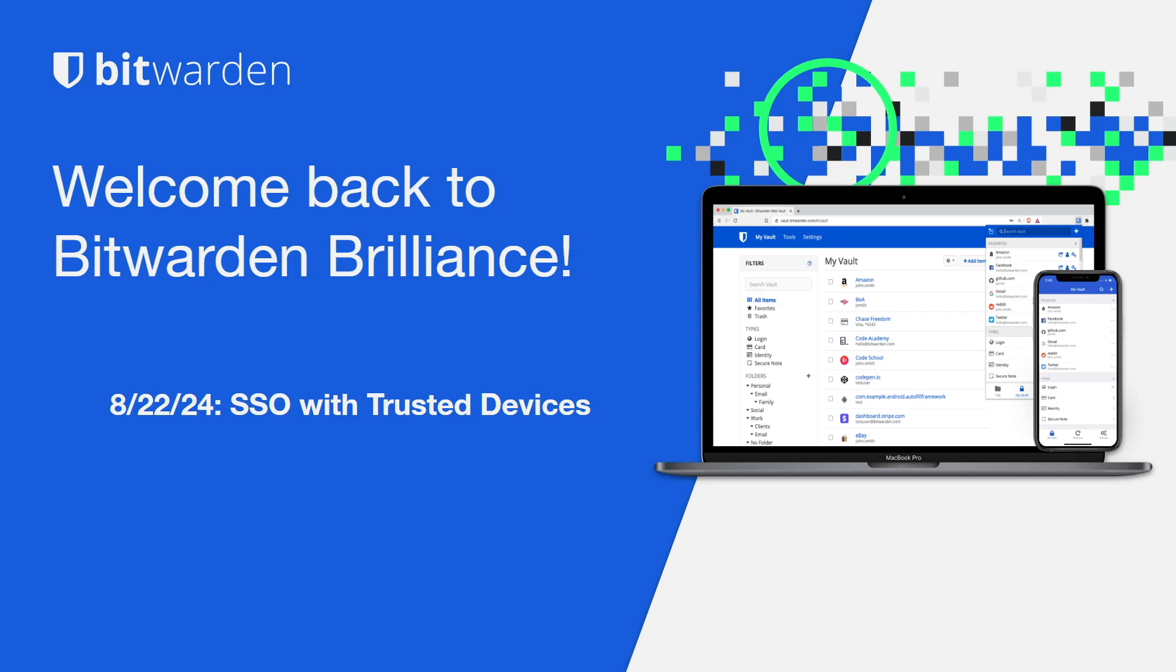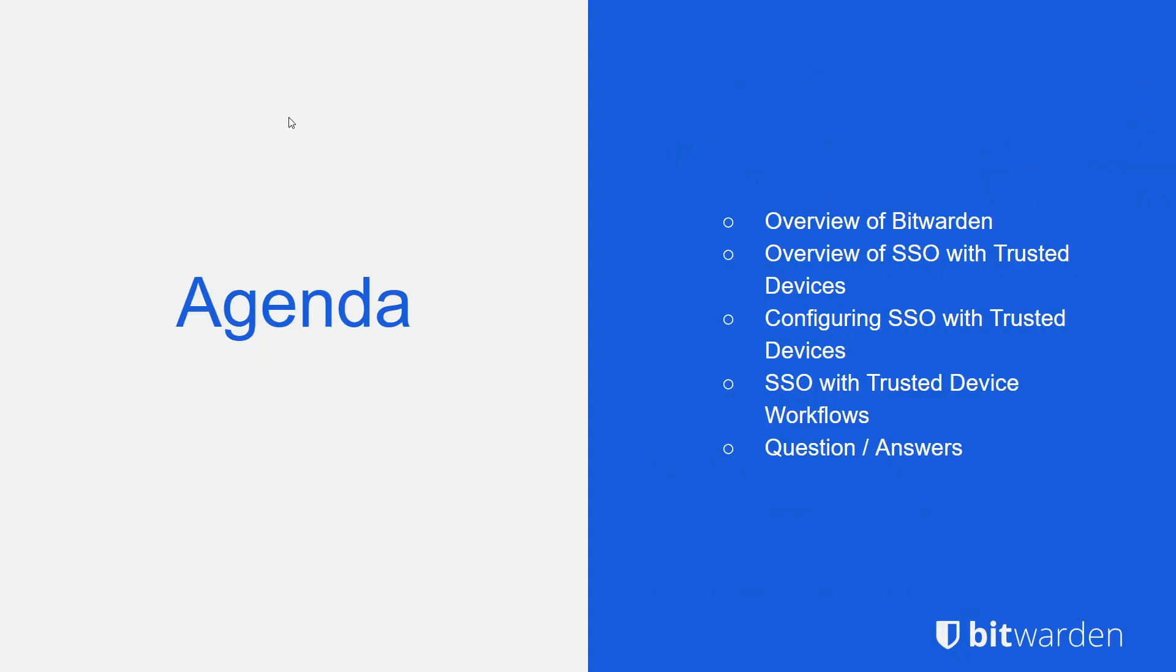We're going to be reviewing how to implement this function, how the security behind this feature works, and address any questions that may come up during the session. For our agenda, a brief overview of Bitwarden, we'll be talking about SSO with Trusted Devices, we'll get into a live demo of configuring SSO with Trusted Devices, go over some workflows that that entails, and address any questions and answers.